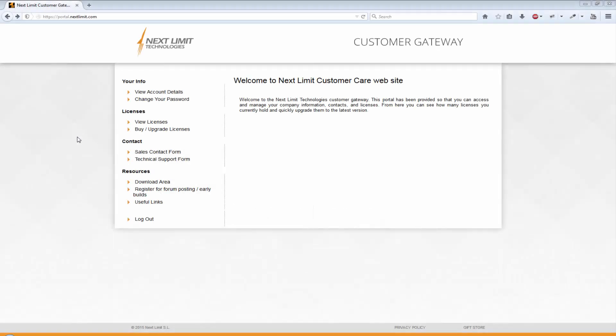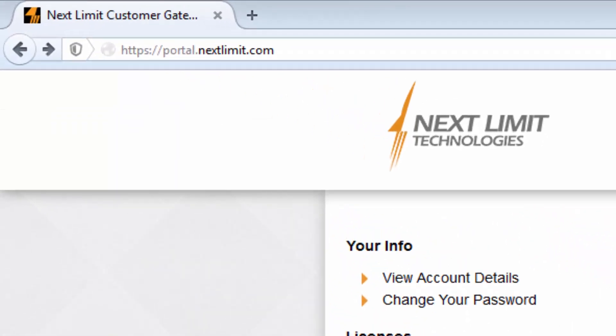The first thing to do is to download the right installer for your system. To get to the official download area, log in to the customer gateway. Please note the HTTPS in the URL — this means it is a secure link.